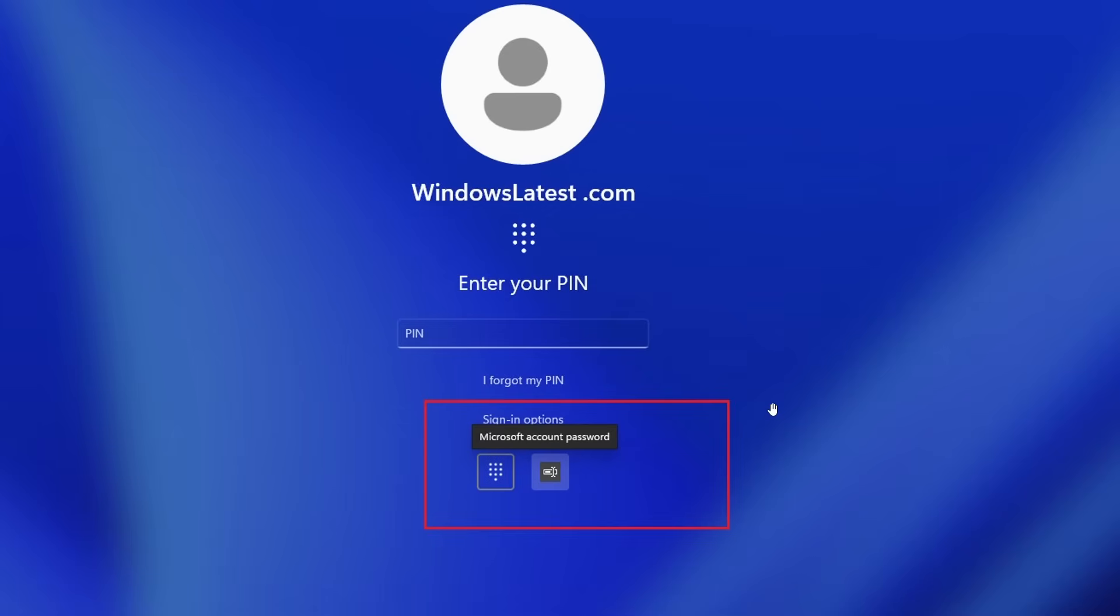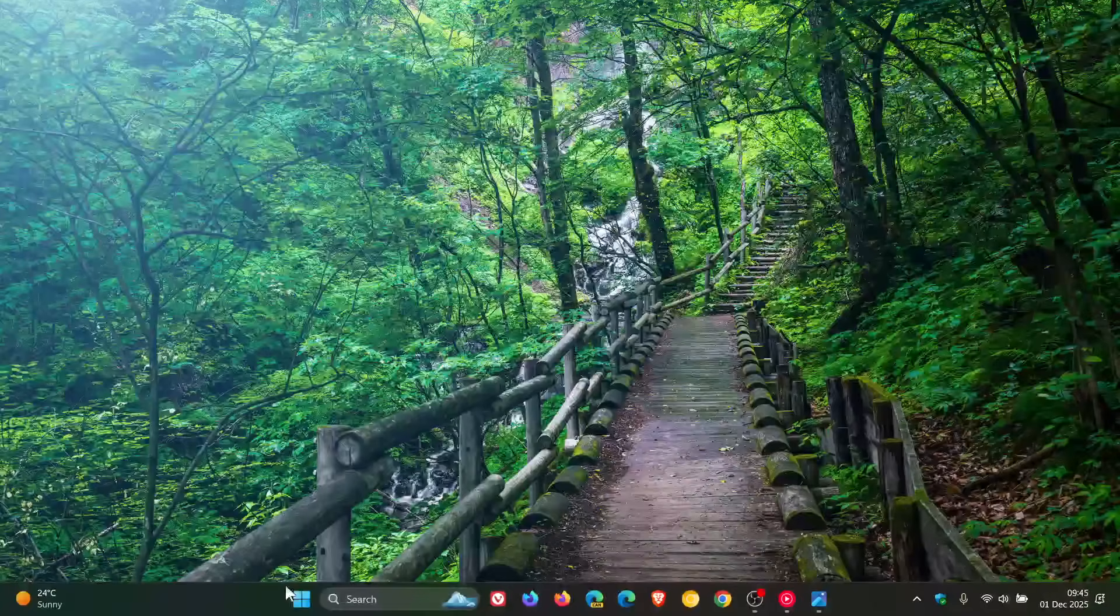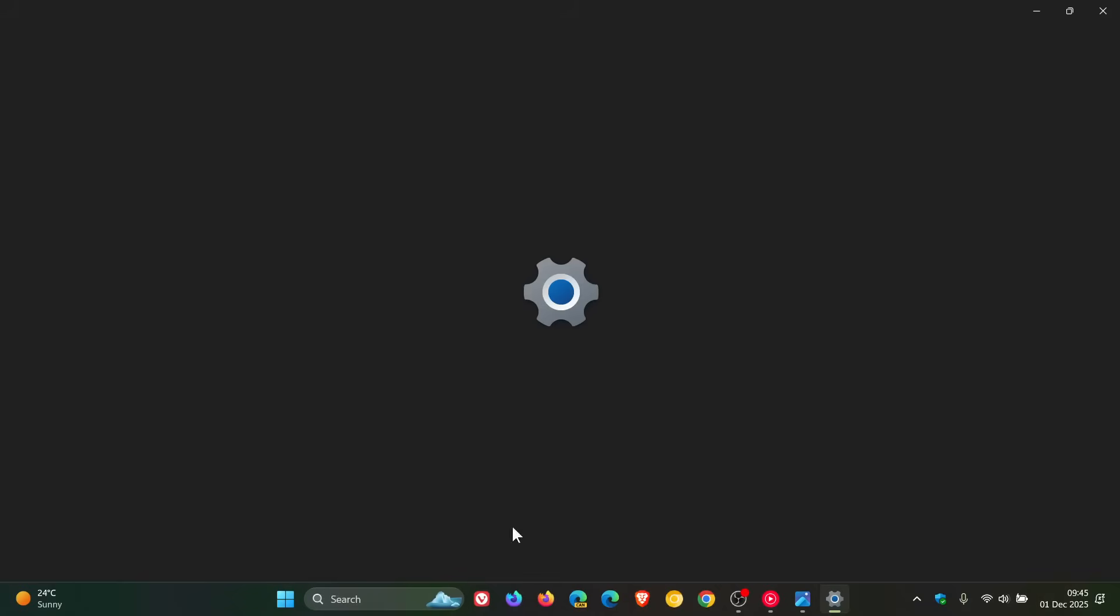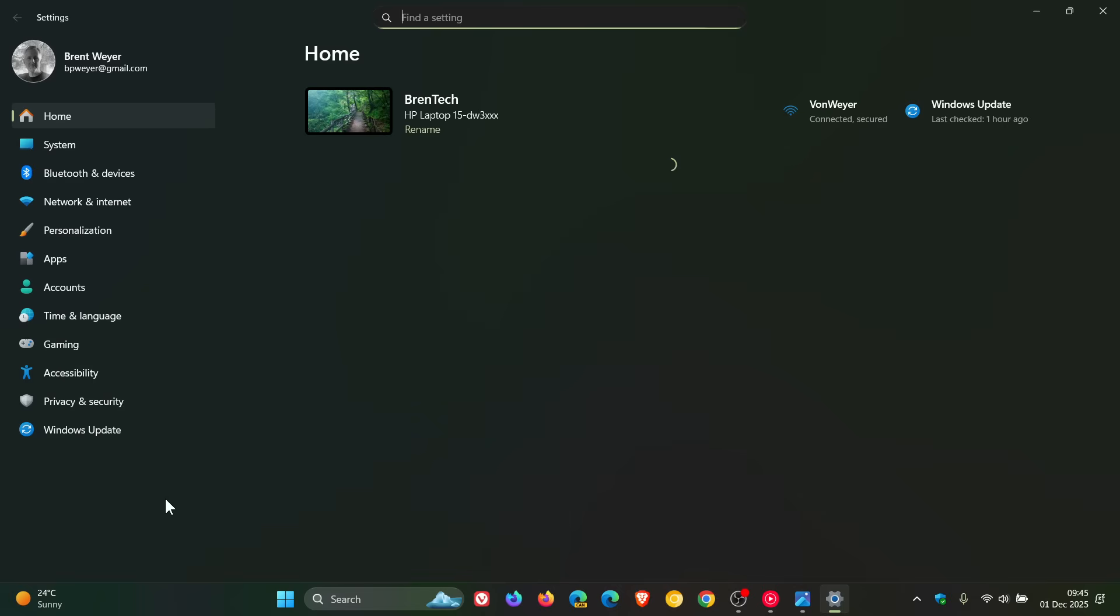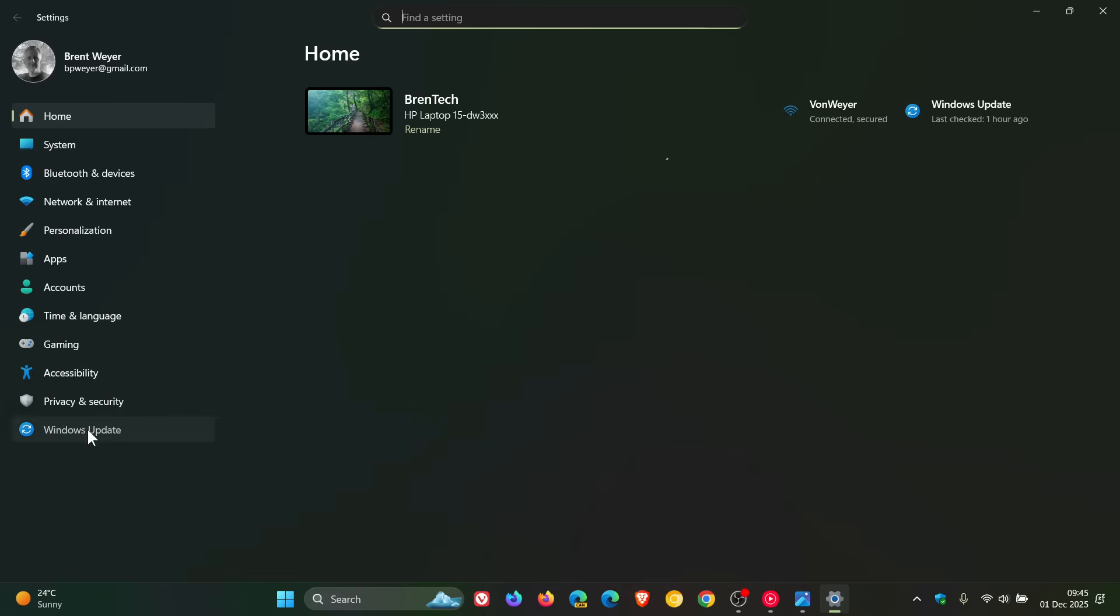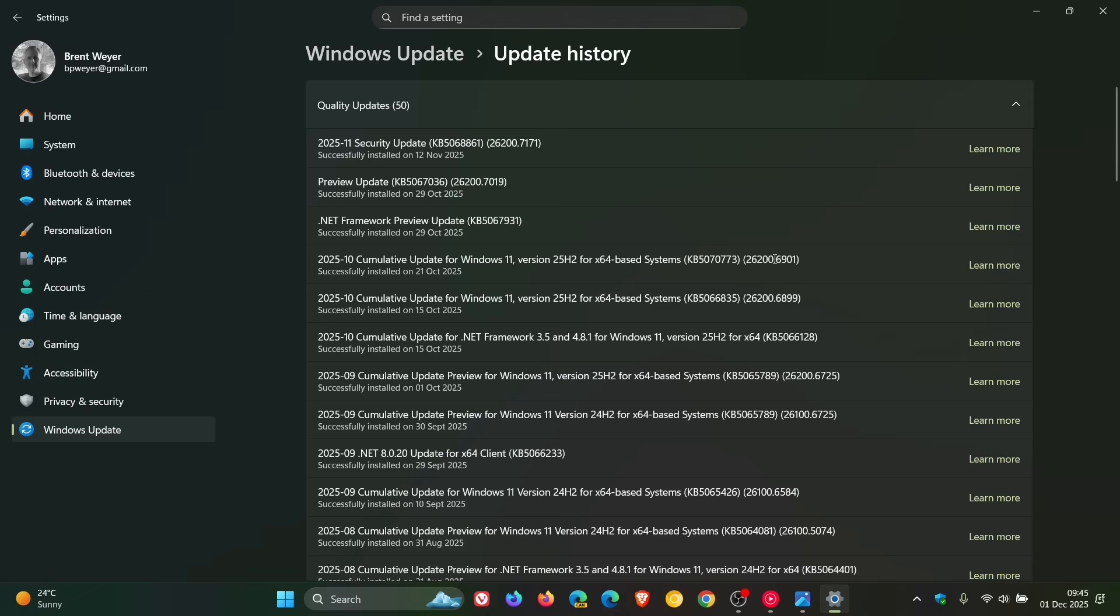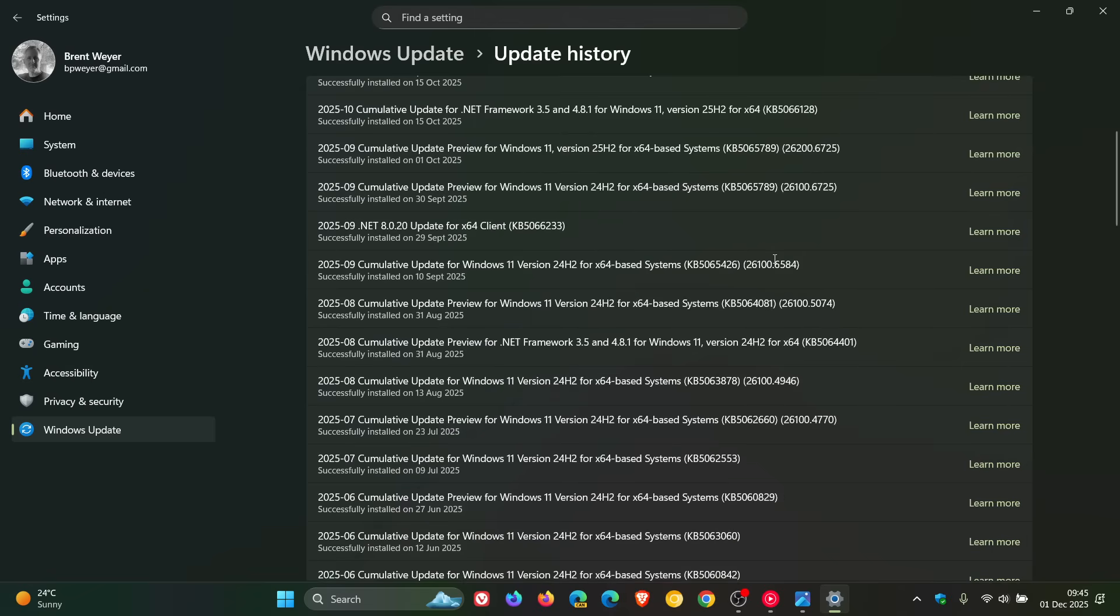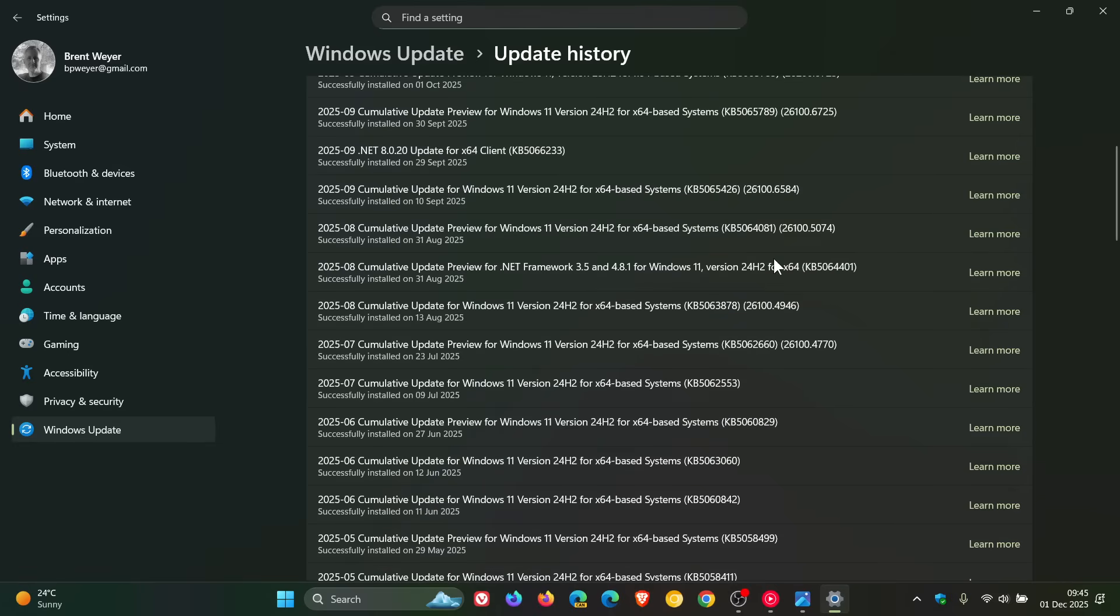Now Microsoft officially says, and I'm quoting, after installing, if we head into our settings, Windows Update, Update History, after installing the August 2025 non-security update, which is the optional bug fix release update KB5064081, or any later updates...